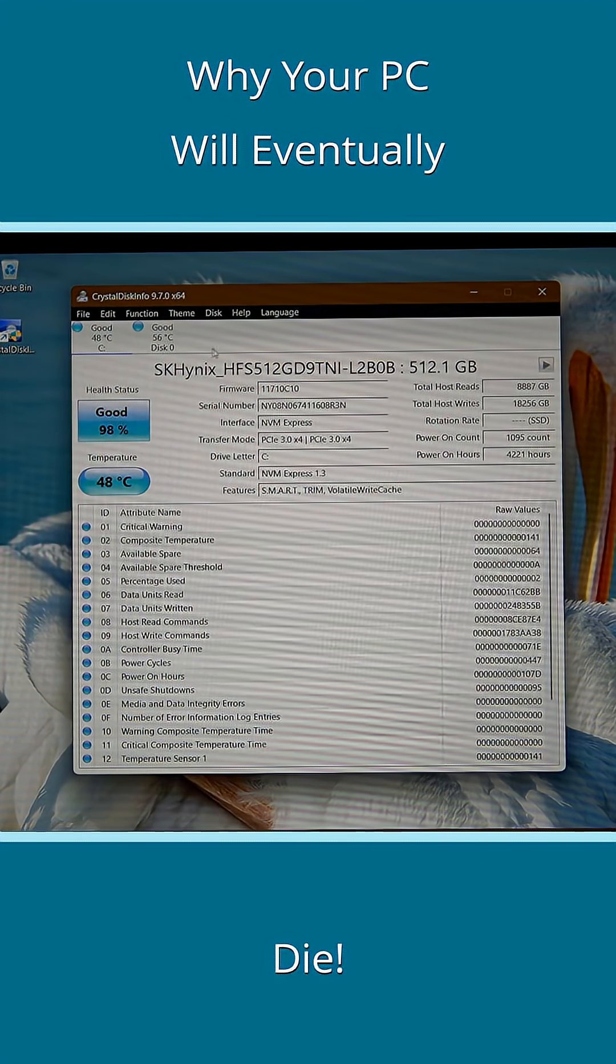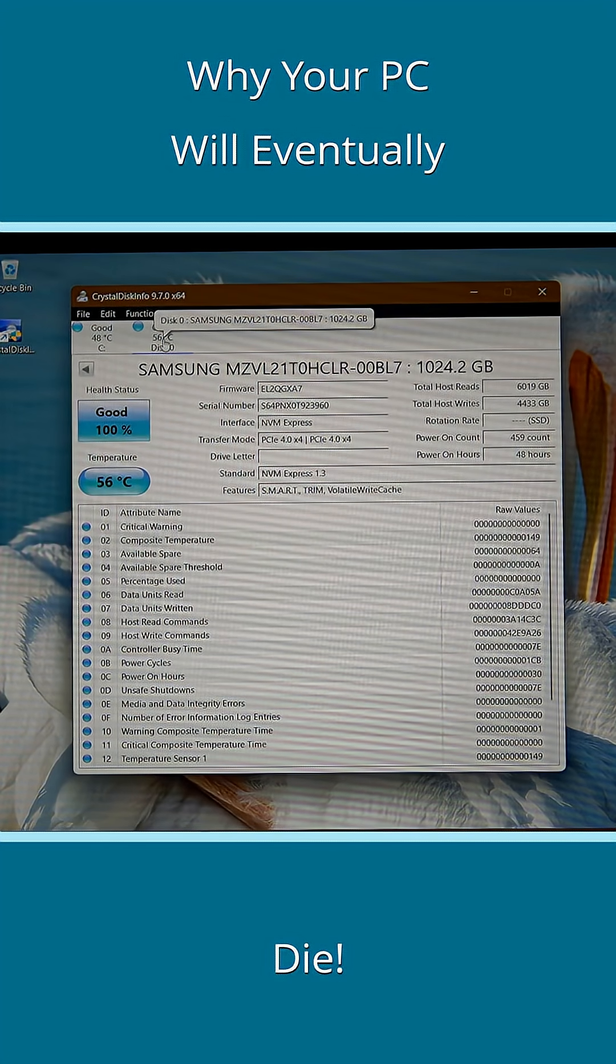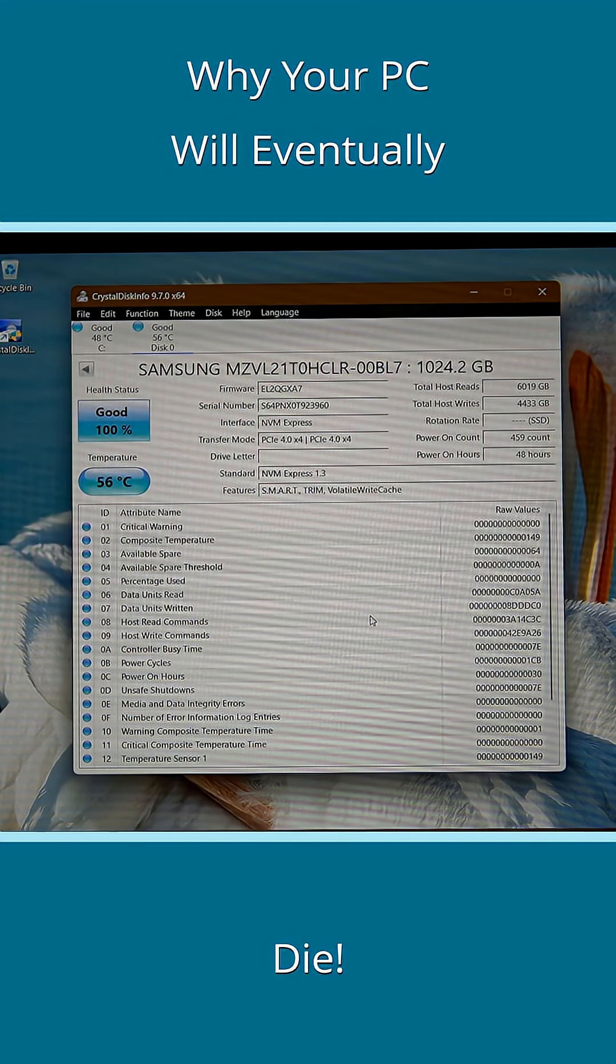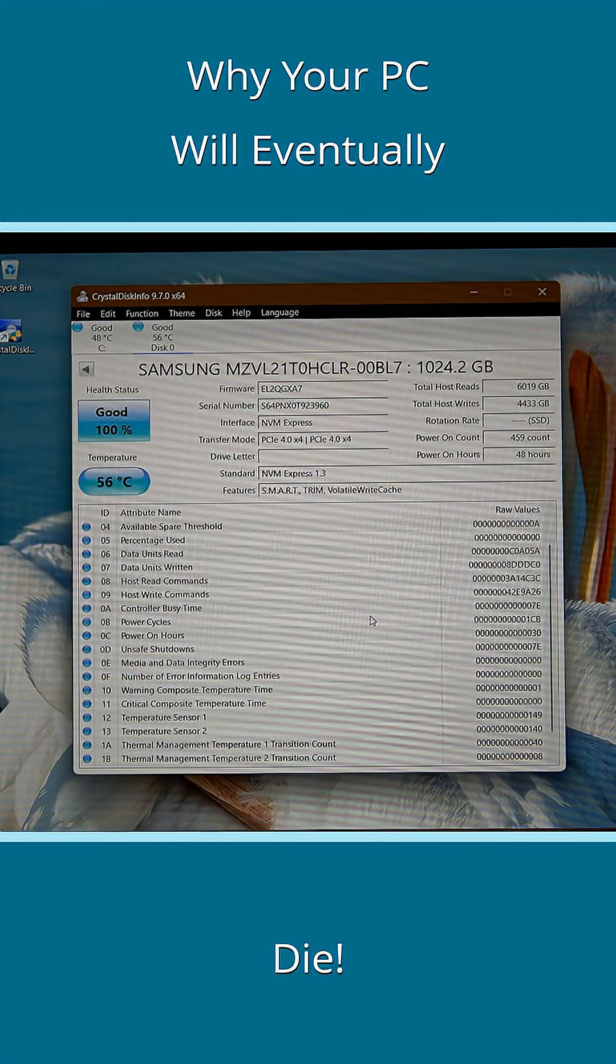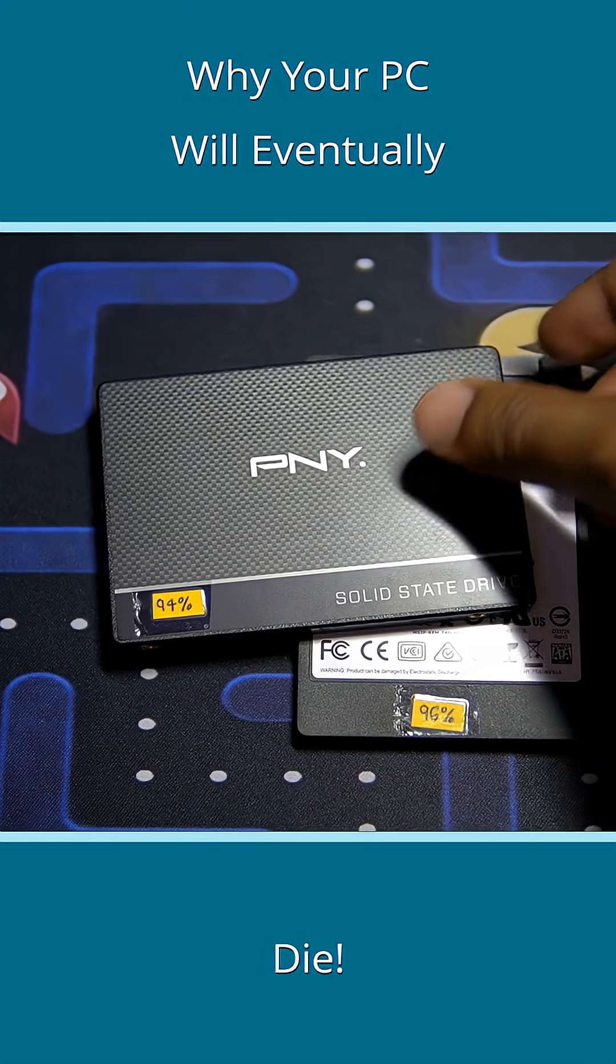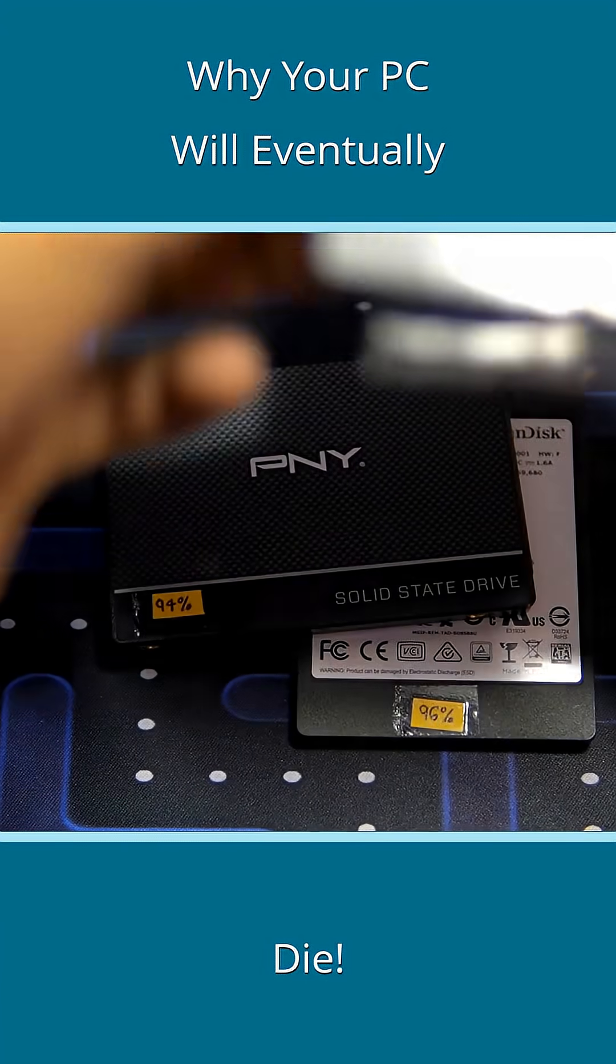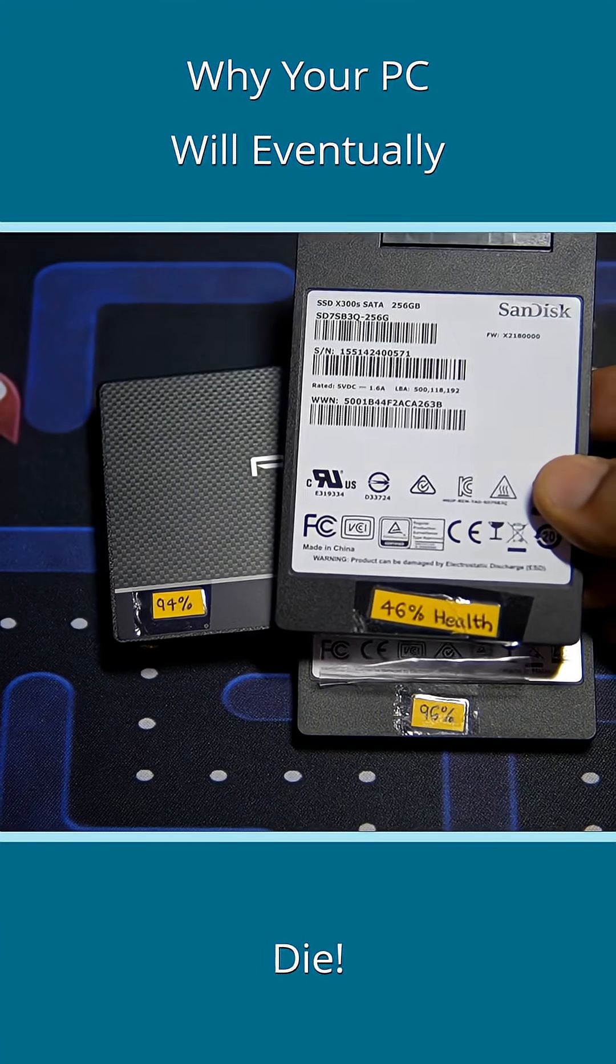There is software available that will help you read the data and estimate the remaining health of the drive, which you'd want to be as high as possible.